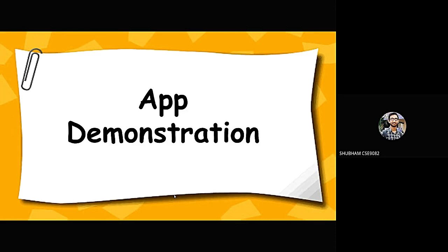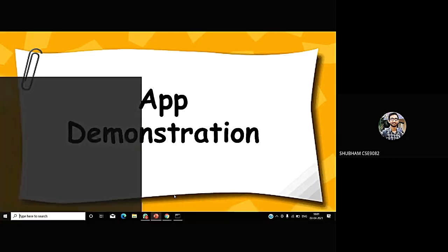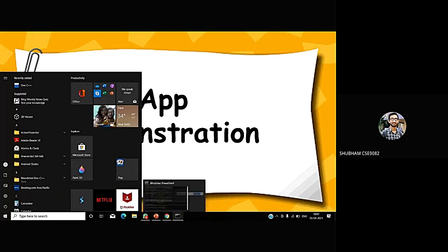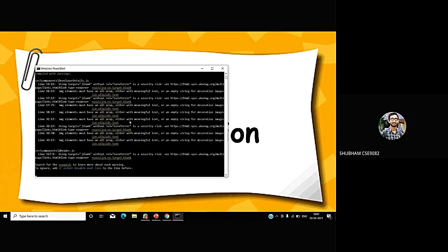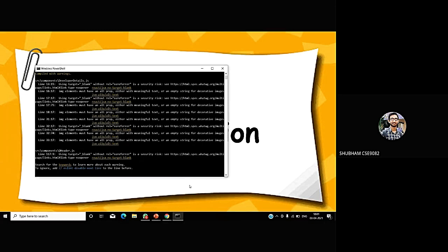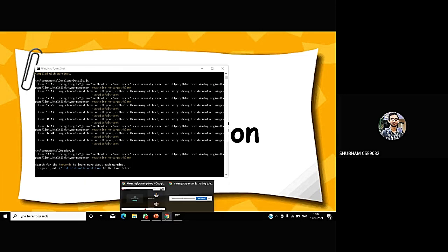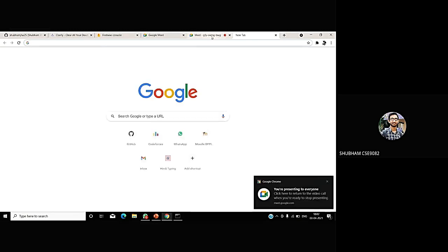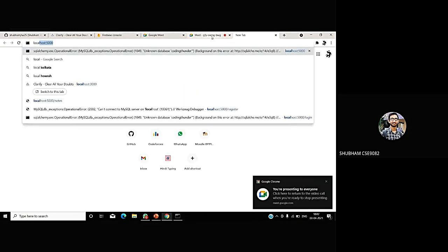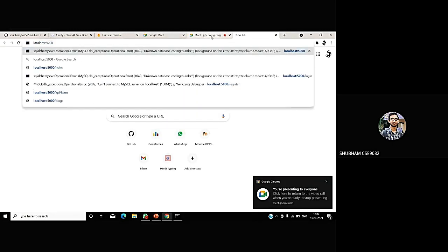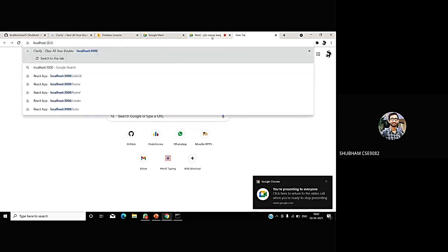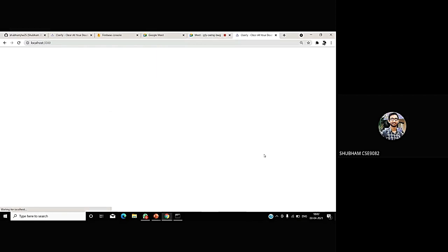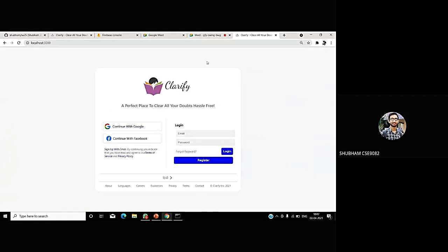Now it's time to demonstrate our application. Let me exit the presentation mode. As you can see, my localhost server is up and running. We haven't deployed our app yet, but we will soon deploy. I'm opening a new tab and typing localhost 3000. It's running on port 3000. Yes, you can see the homepage here.